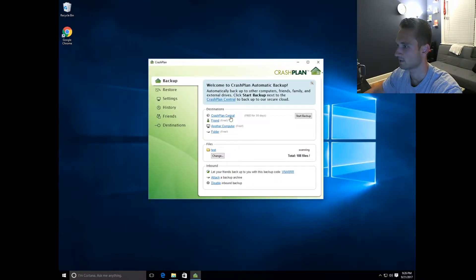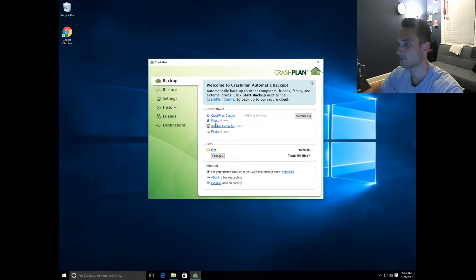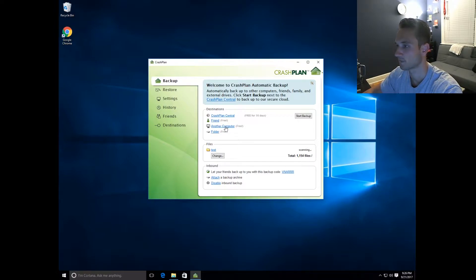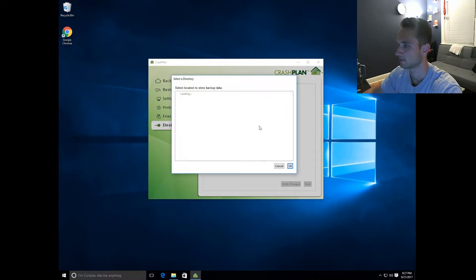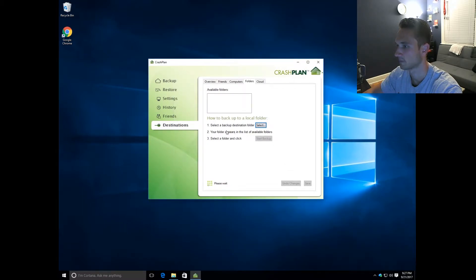You can actually try CrashPlan Central for free — this is where they back up to their servers, and it is a paid service. There's also the option of backing up to a friend across the internet, or to another computer within your local network. And then there's the folder option — that's what we want to do. As you can see, it is scanning all of my files currently. We're going to click on Folder, select your backup destination. I set it as my B drive, so we'll click on B for backup, then click OK.